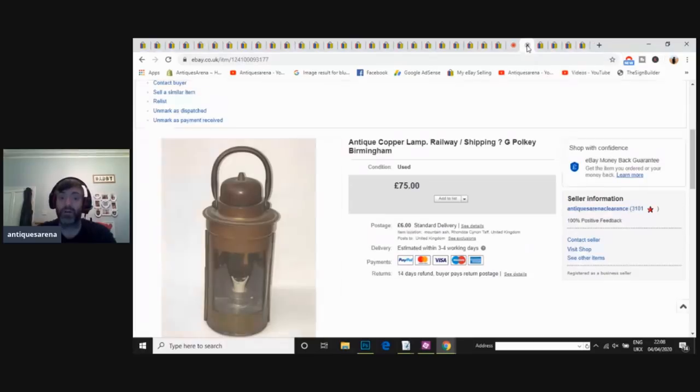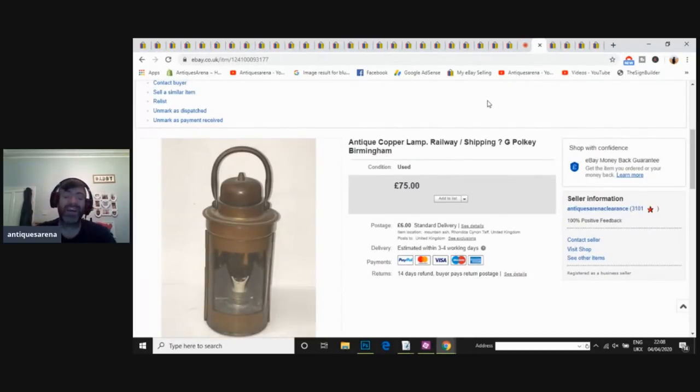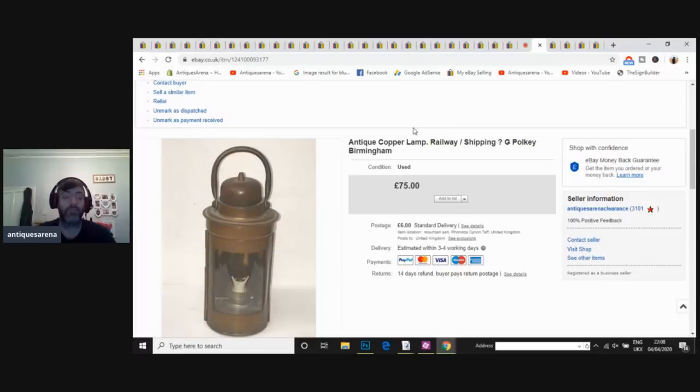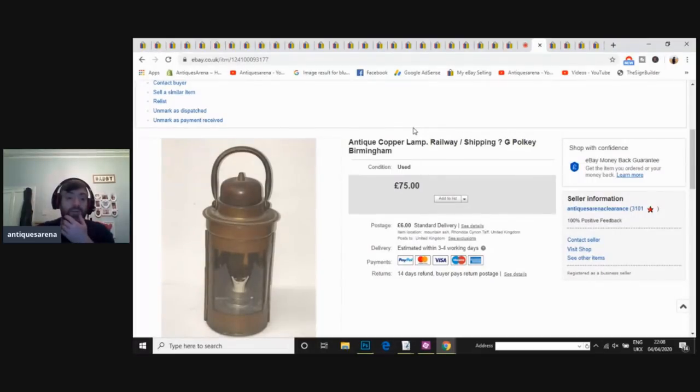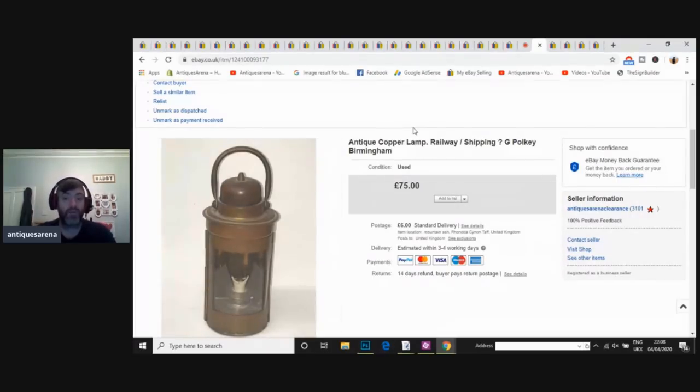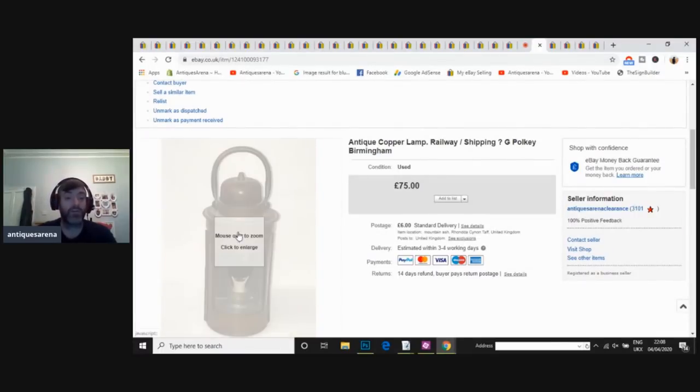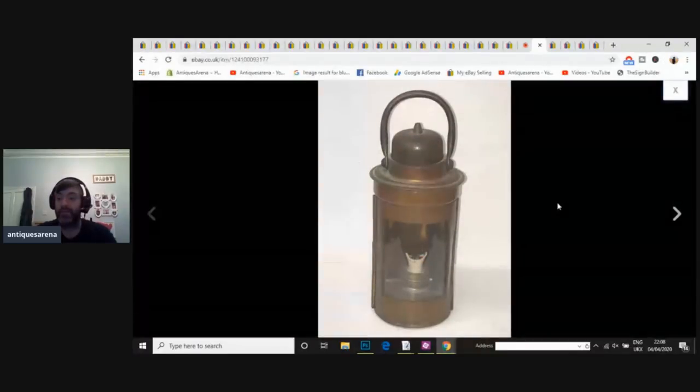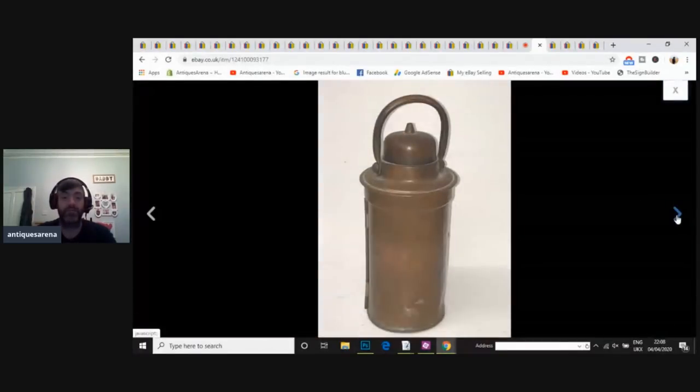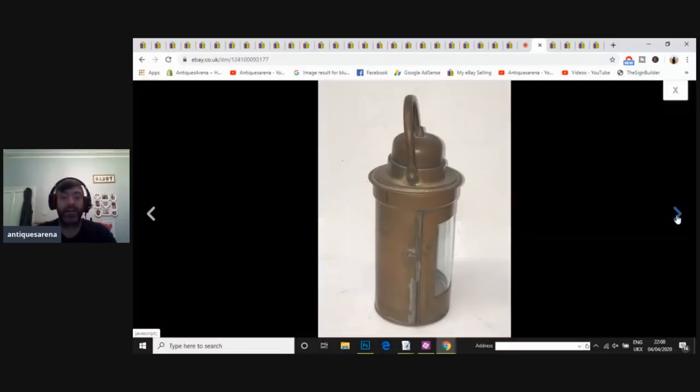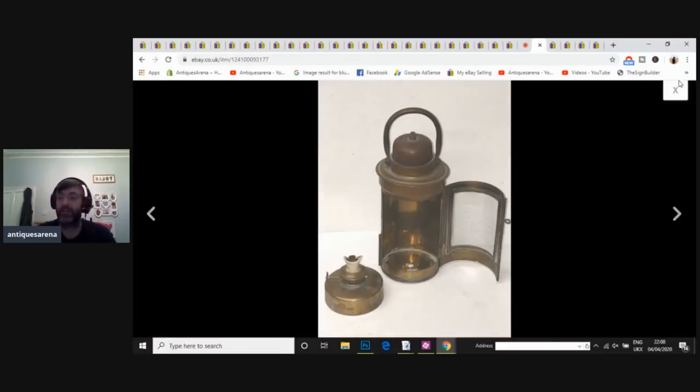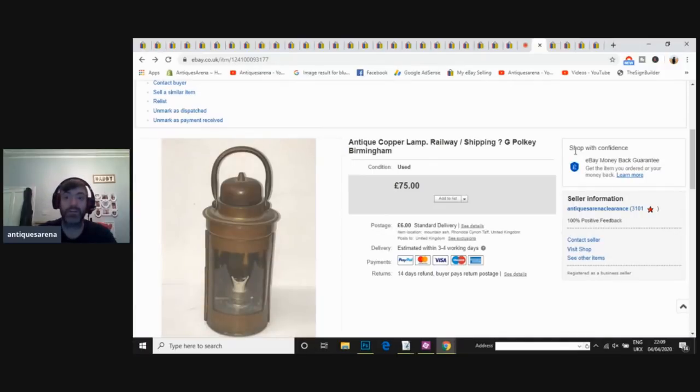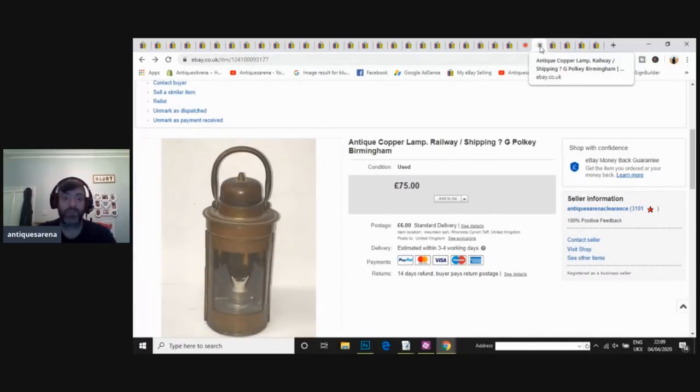I've sold quite a lot of lamps. This one I had in the shop for a very long time. It's a beautiful polky of Birmingham lamp. It dates to around 1900. I couldn't figure out if it was shipping or if it was railway. So I listed it, and I didn't know. I put shipping and railway in the title and in the description, and I let them make their mind up. Well, it's actually gone to a railway museum. So it's safe to say it was a railway lamp. I was asking £75, and I actually achieved £50 for that. So I was really pleased with that.